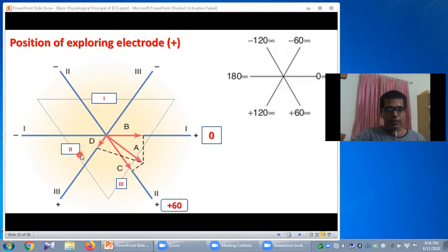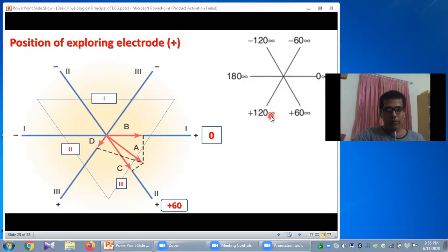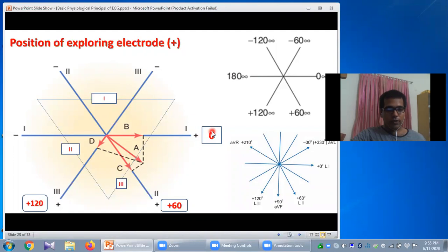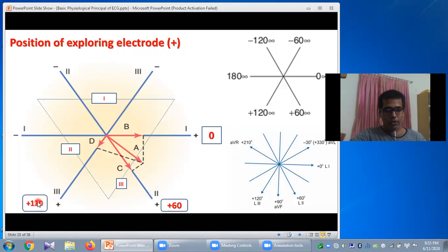This indicates the direction of Lead 3, and the position is seven o'clock, meaning plus 120 degrees. So the different positions of the exploring electrode: Lead 1 is at zero degrees, Lead 2 is at five o'clock or plus 60 degrees, and Lead 3 is at seven o'clock or plus 120 degrees. Just imagine a clock — three o'clock is zero degrees, four o'clock is plus 30, five o'clock is plus 60, six o'clock is plus 90, seven o'clock is plus 120.